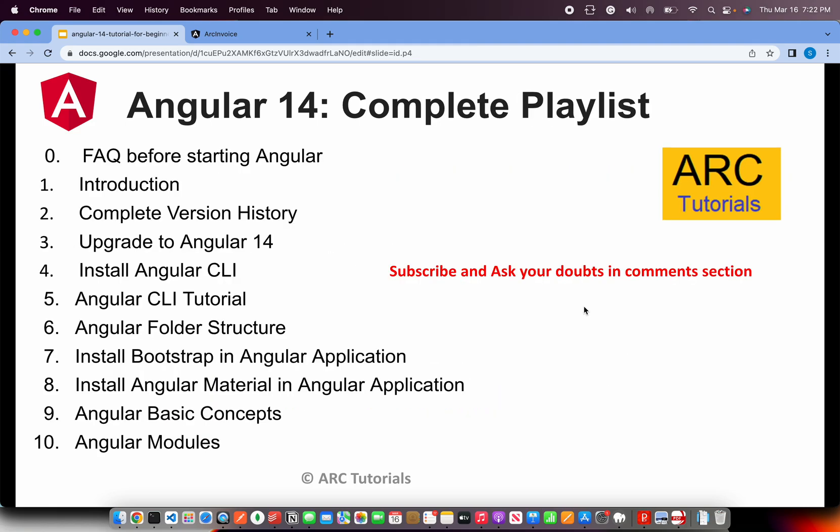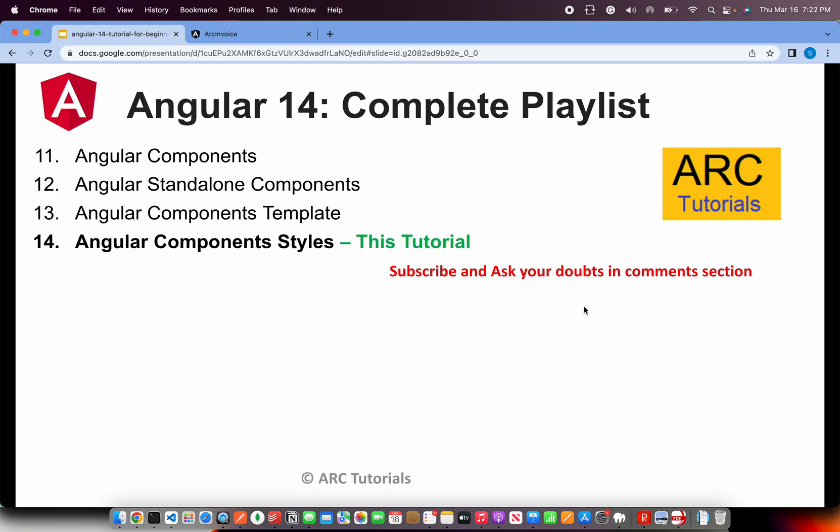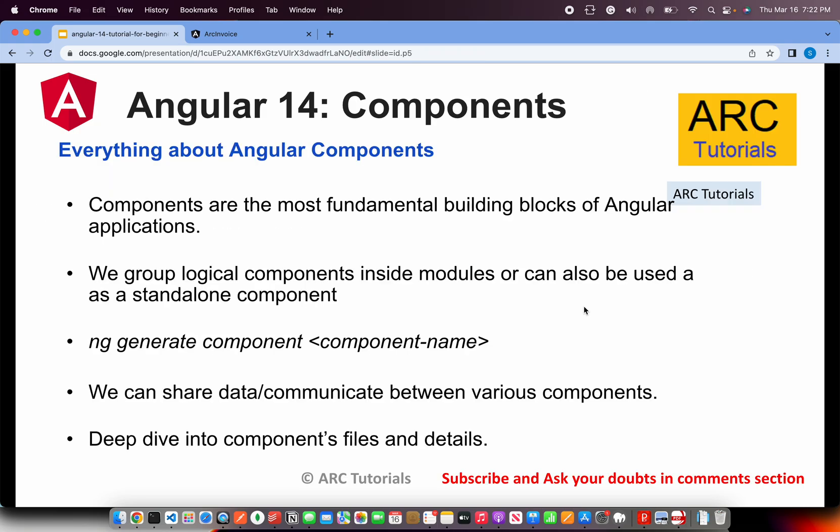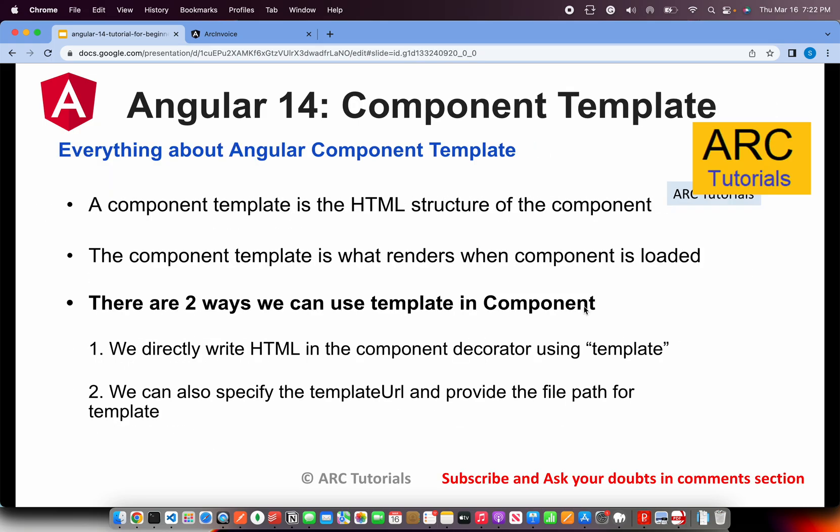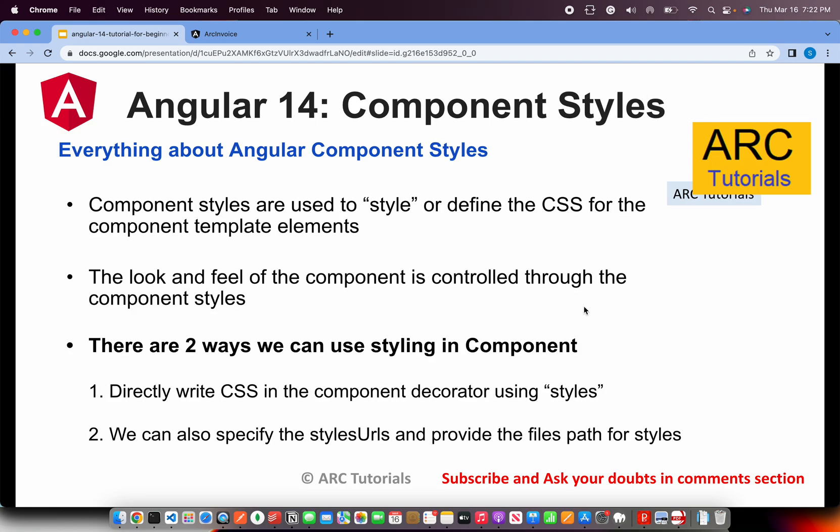Following is the playlist I have covered so far. Please make sure that you go through all the topics that I have covered so that you can learn and master from basic to advanced. Today we are learning about Angular component styles. We learned about components, we learned about standalone component, we learned about component template in the last episode. Today we are learning about component styles.